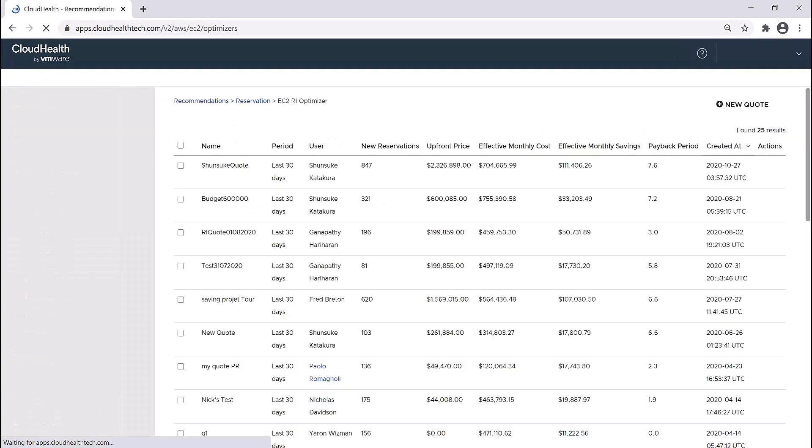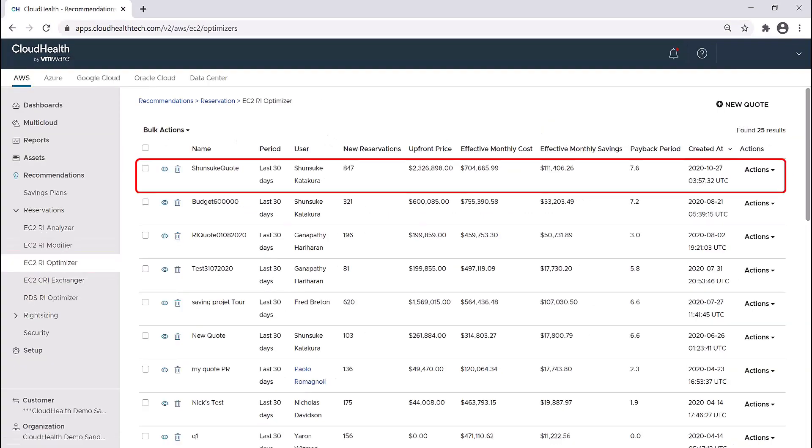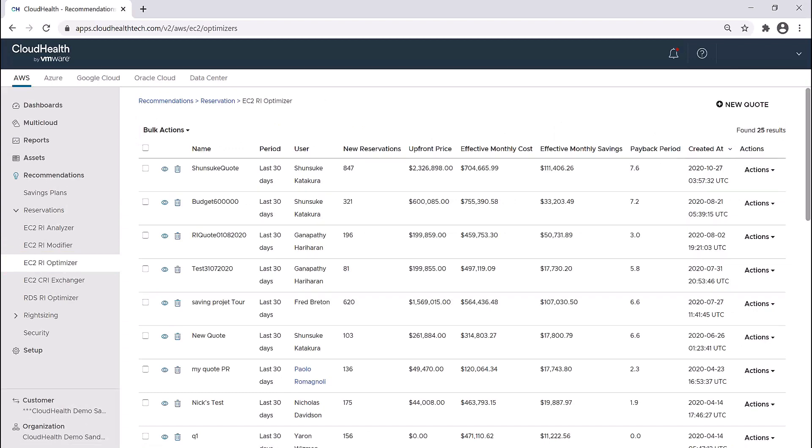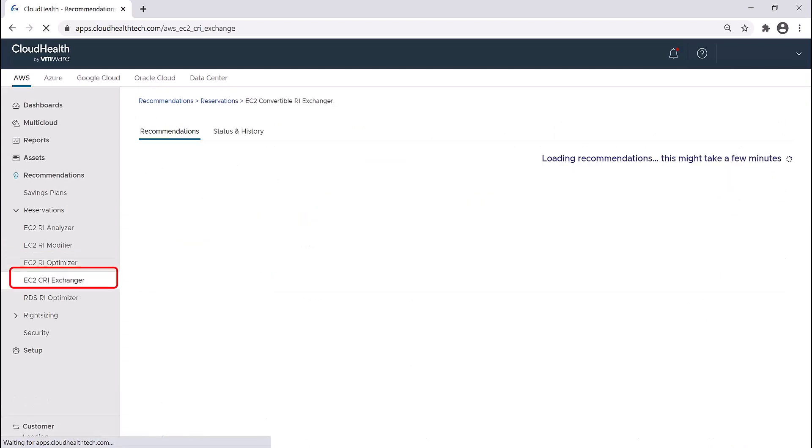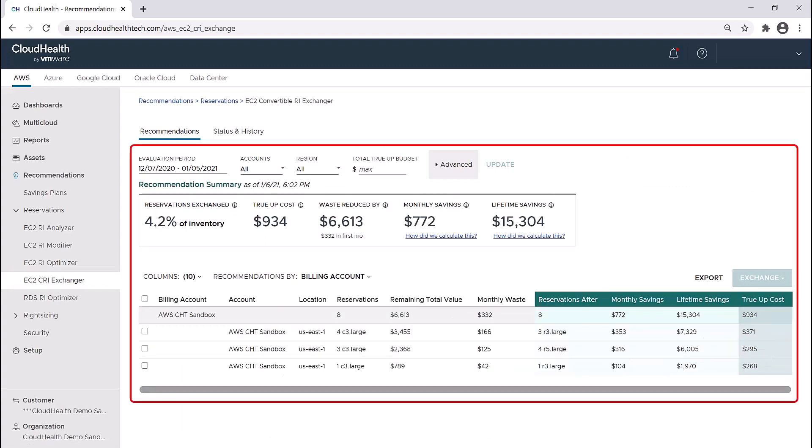The Optimizer allows you to build a quote to purchase through the platform or to download and share with your AWS rep. The Exchanger is a tool that will recommend exchanges of your existing convertible reservations to help maximize the savings potential of your convertible RIs.